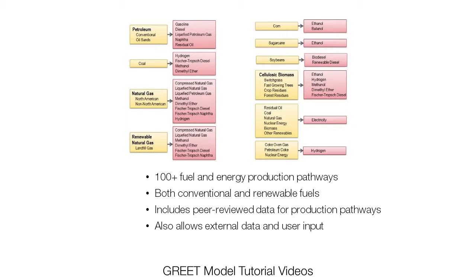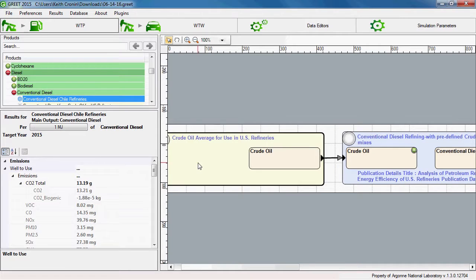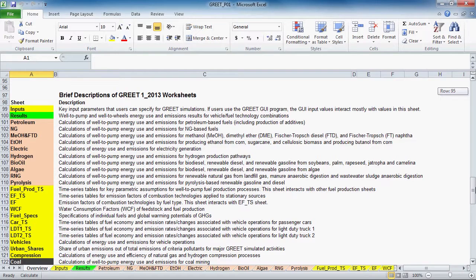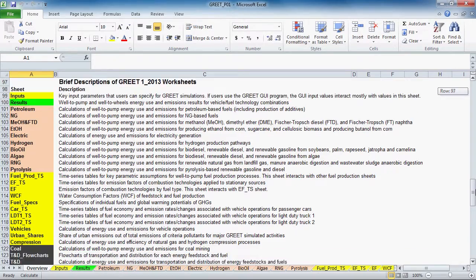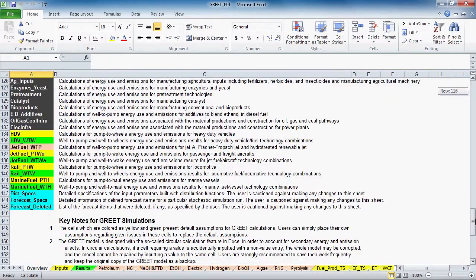The model has expanded in recent years to include many new and developing fuel pathways, which has broadened its user base and is also now available in two separate platforms. This expansion, however, has added a degree of complexity that can be challenging to new users.